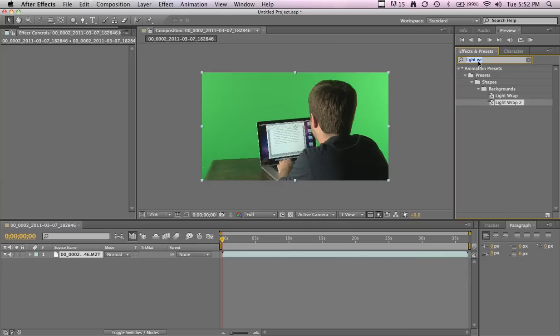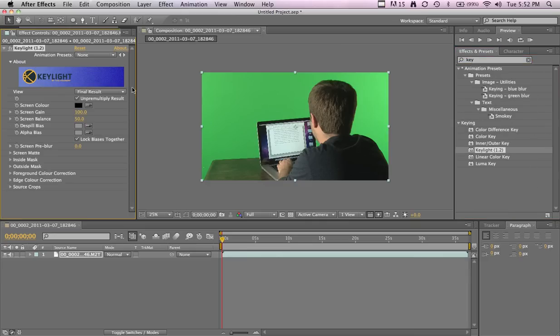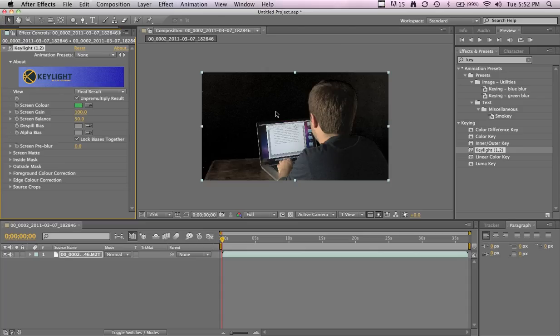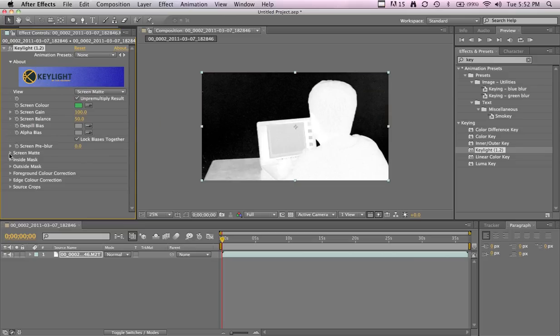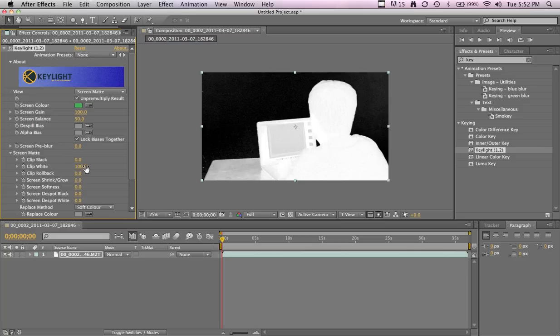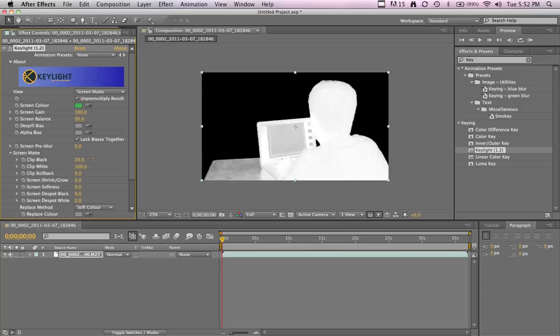Drag in your green screen footage, add a key light. You can hit the picker and then hold Command or Control on PC, and it'll get an average of the area when you click, makes a nicer result I think. Then you can go to the screen matte, the screen matte twirly thing.